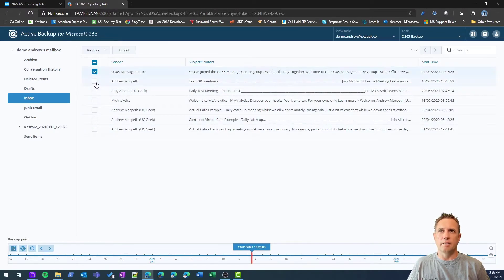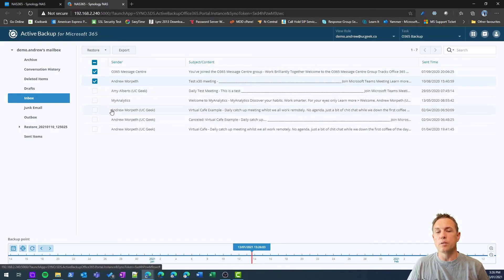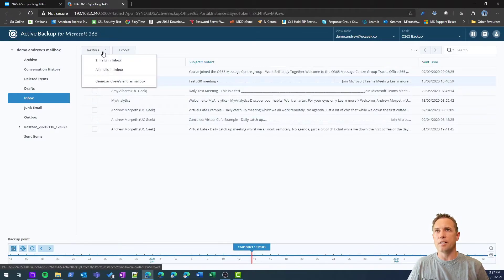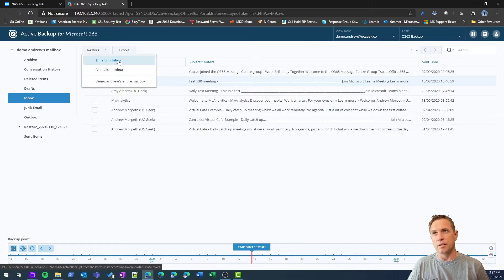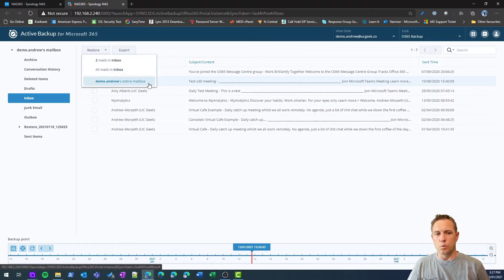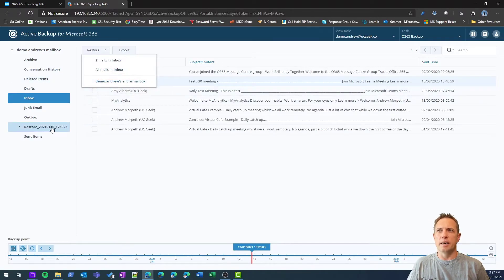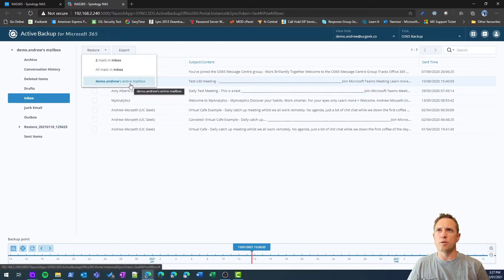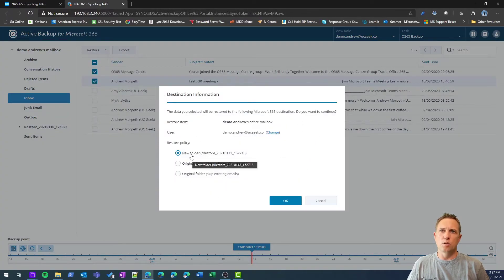Basically the same thing—I can select an individual message or multiple messages that I might want to restore. I can jump up here, and in this case I can say I just want to restore the messages I've selected, or maybe all mail in the inbox, or I could actually restore the entire mailbox. I've actually done that already, and you can see down here I've got a restore.